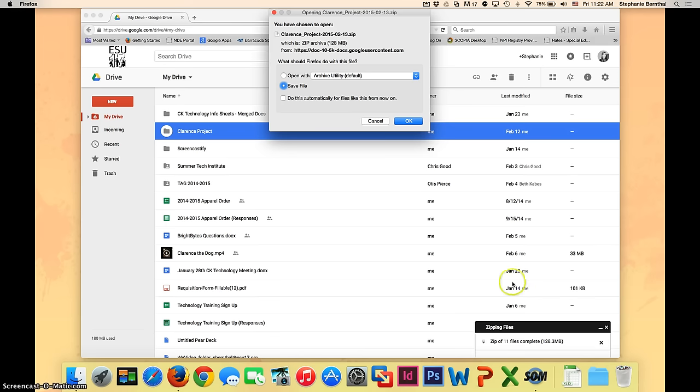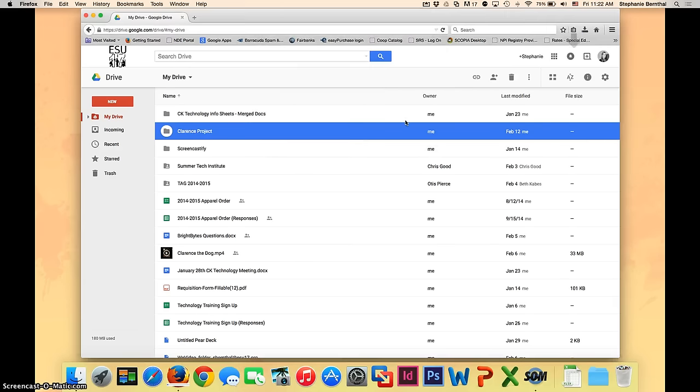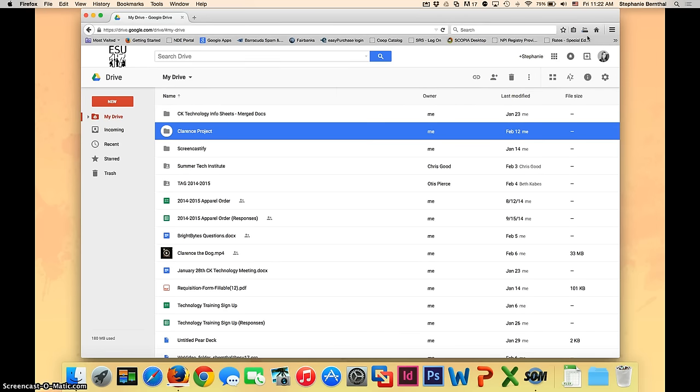Regardless of what you download, this box should pop up. Go ahead and make sure that the save file is selected and then choose okay. As you can see up here, my download has begun. It's going to take about two minutes to download all of my folders.